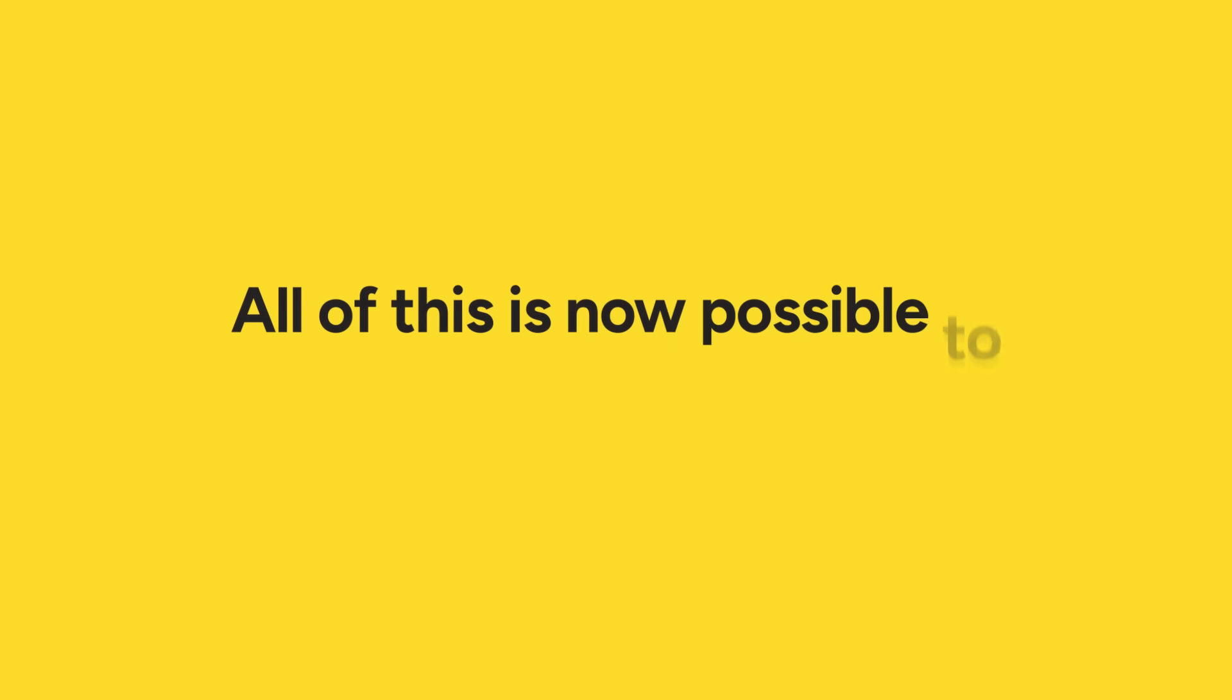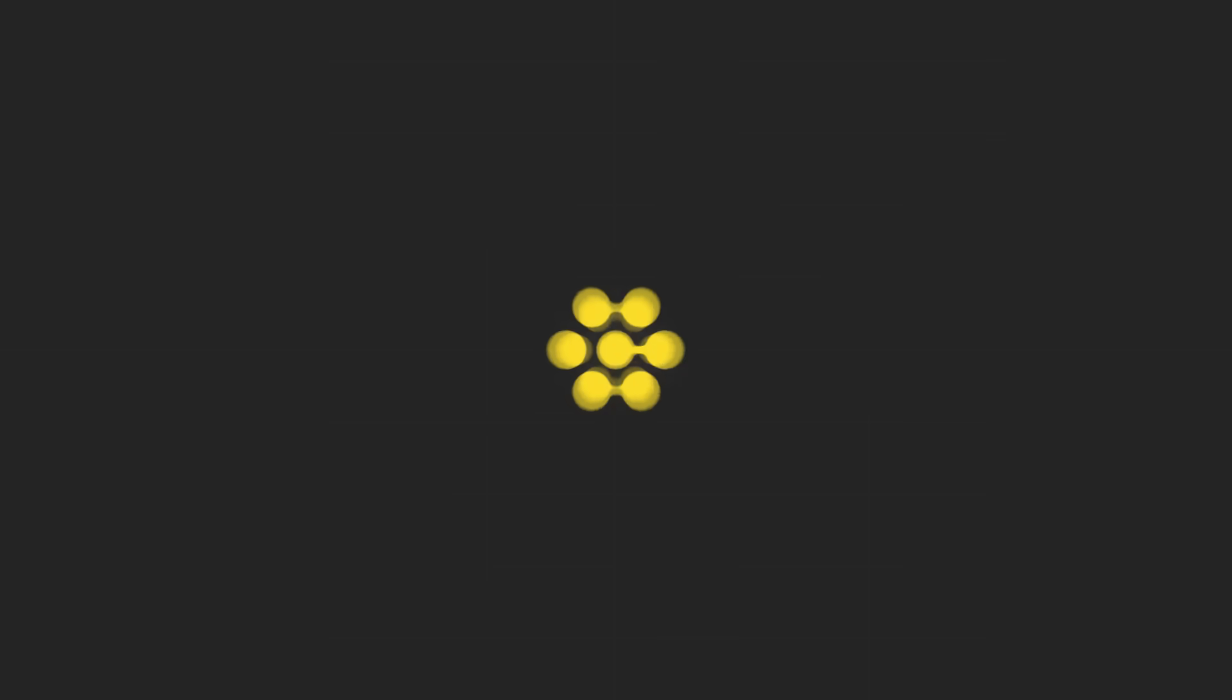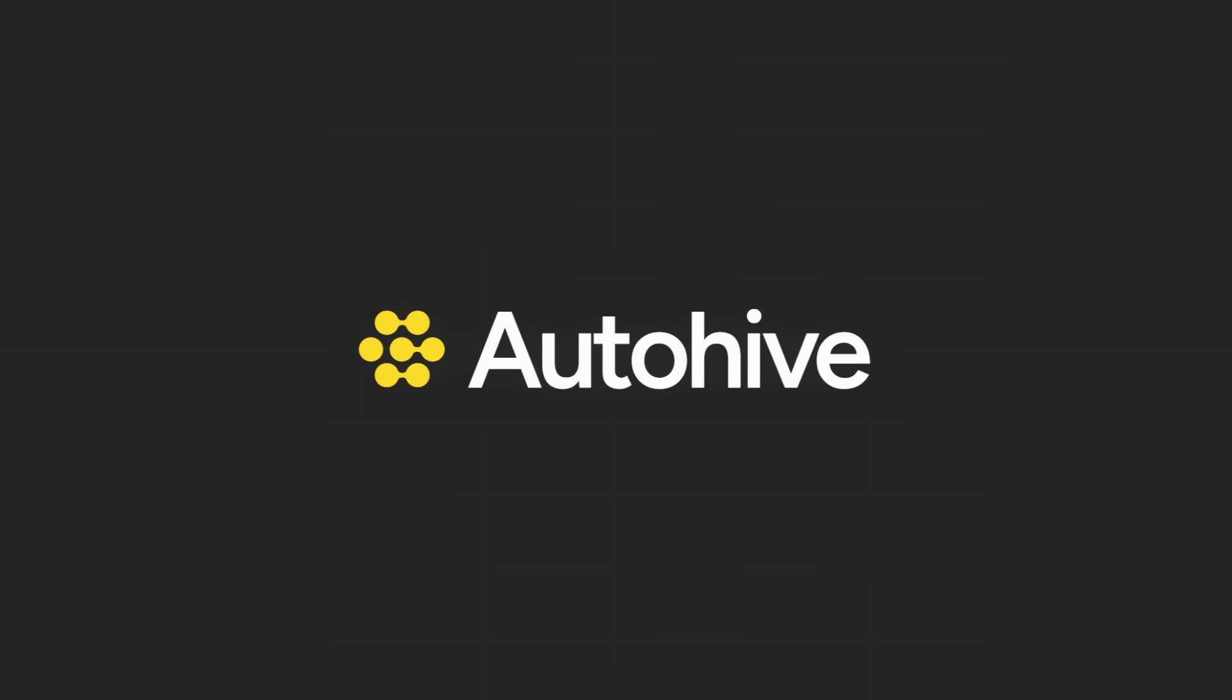All of this is now possible to build on a no-code platform. Check out autohive.com to get started.